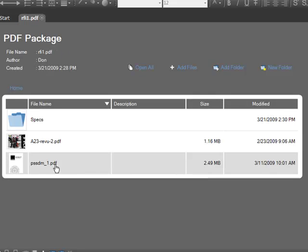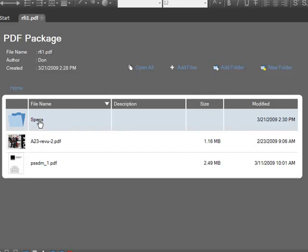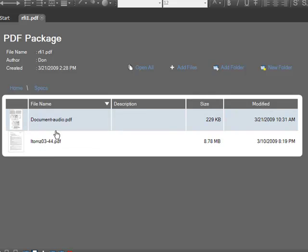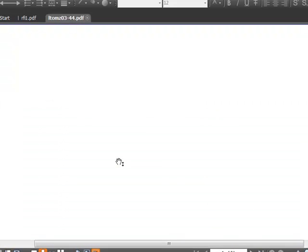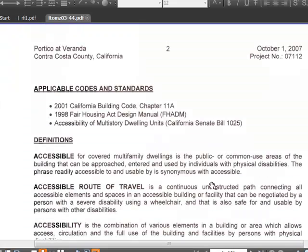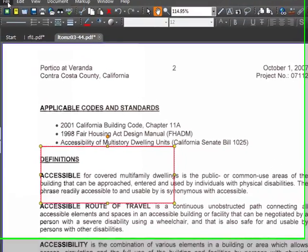The nice thing about this is that say I send this package to someone and that person is using review. They can go in, open up a PDF file, and say they had some notes to make about this particular thing. You can add whatever comments you need to.